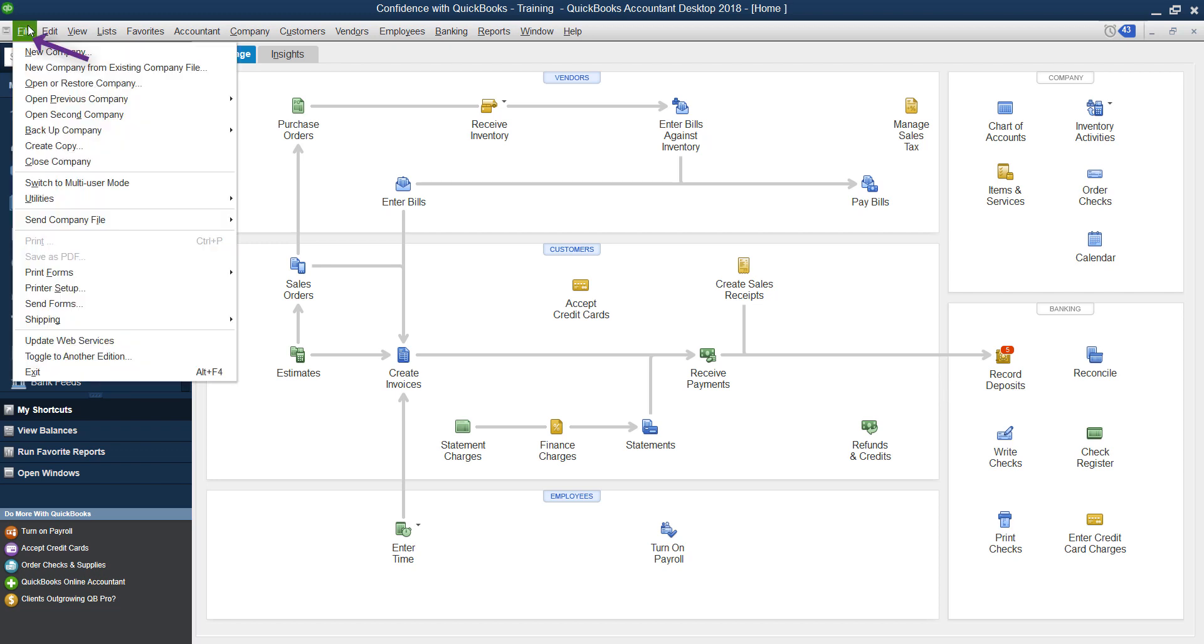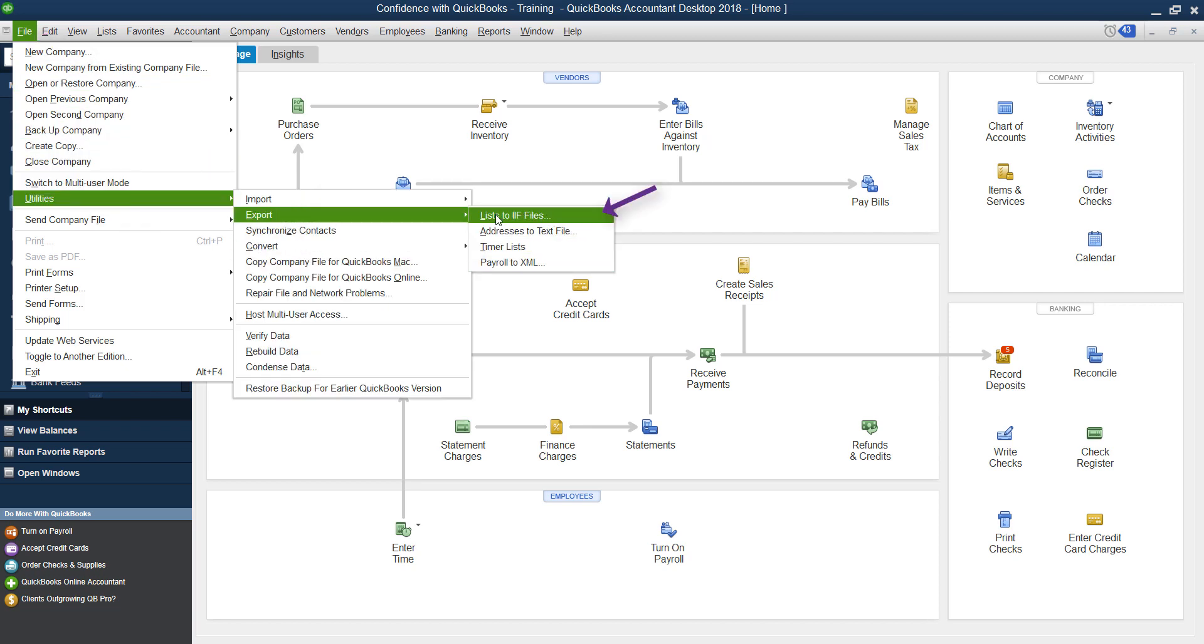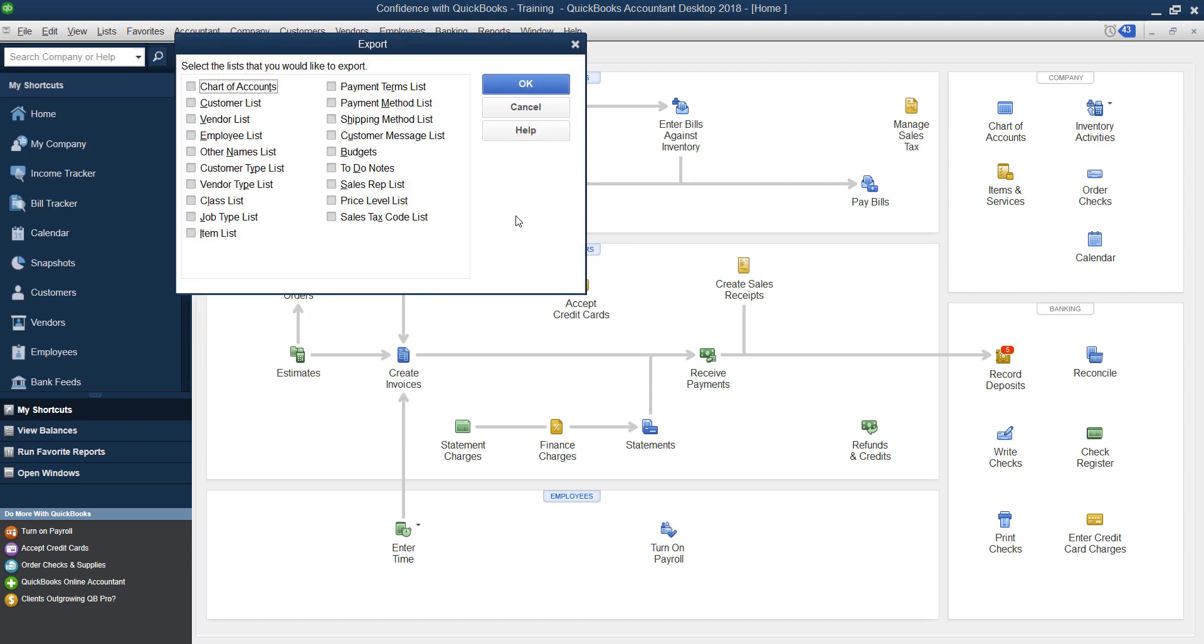The first step is to go under file, go into the utility and export your list. So export your list, list to IIF files.